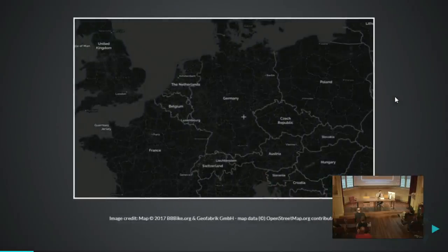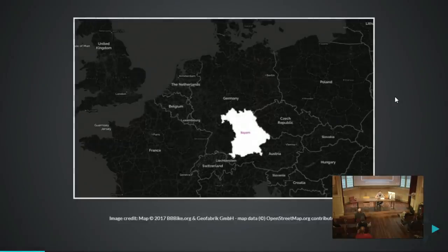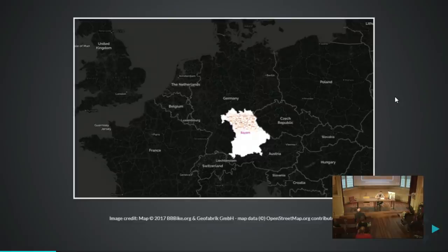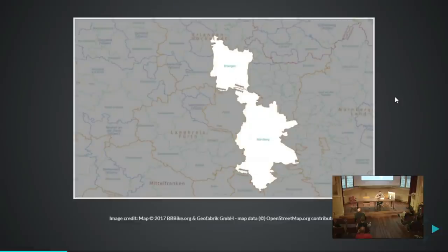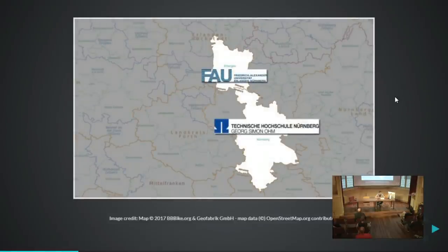Just to tell you where Nürnberg is: if you want to visit Nürnberg, you first have to go to Europe, then to Germany, and in the southern part of Germany you have the state of Bavaria. In the northern part of Bavaria you have Franconia, and pretty much in the center of Franconia you have Nürnberg, and just above Nürnberg there's Erlangen. In Nürnberg there is the Technische Hochschule Nürnberg — the OHM — and in Erlangen there's the FAU, Friedrich-Alexander-Universität Erlangen-Nürnberg.